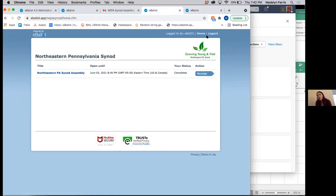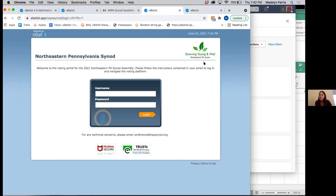As a reminder, if there was no vote and you logged in, you would see 'there are no active ballots you are eligible to vote on at this time.'